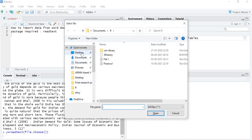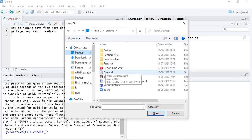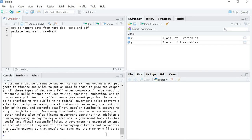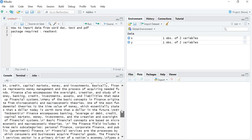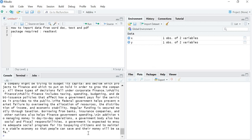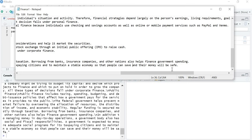Again, write the command readtext(file.choose()) and press Enter. Choose the text file — my text file is named finance1. The data is now stored in the Y variable. To view it, press Y, then dollar sign, then type text and press Enter. You can see the complete txt file is imported — it starts from 'What is Finance' and ends with 'their money will be safe.'